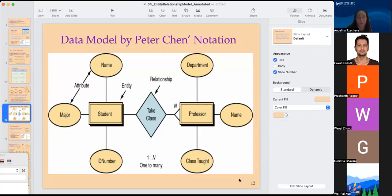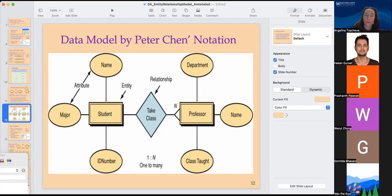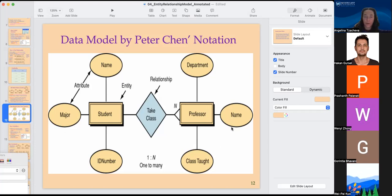This notation is called Peter-Chen notation. We have here the student and the professor — those are the two entities. The relationship is one-to-many, shown with an N here and two lines. The student takes classes with the professor. For the student table we have the student ID, the major, and the student name. For the professor, we have the classes they teach and their name or department.